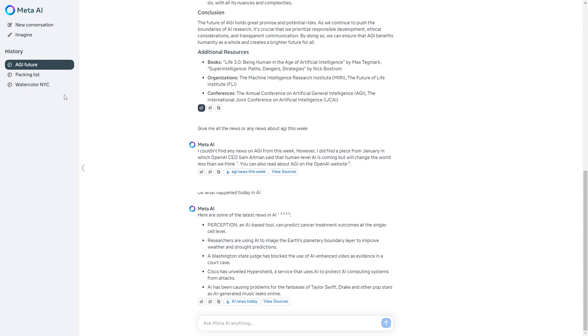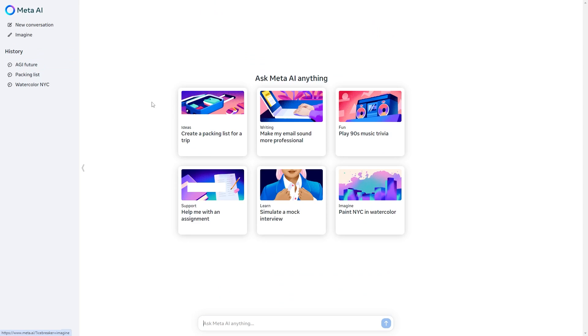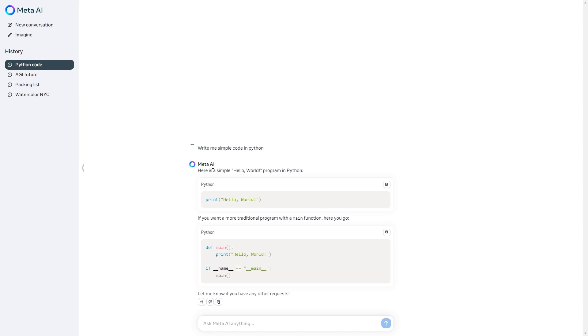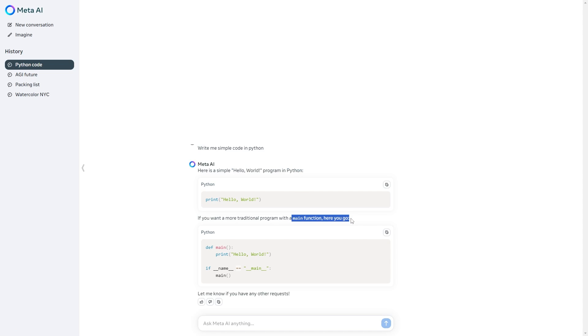This is something that you can do. For example you can say write me simple code in Python. Here you can see I've asked write me simple code in Python and it says here is simple hello world program in Python. If you want a more traditional program with a main function here you go. This is not going to have the very best coding capabilities but it does have very basic capabilities.